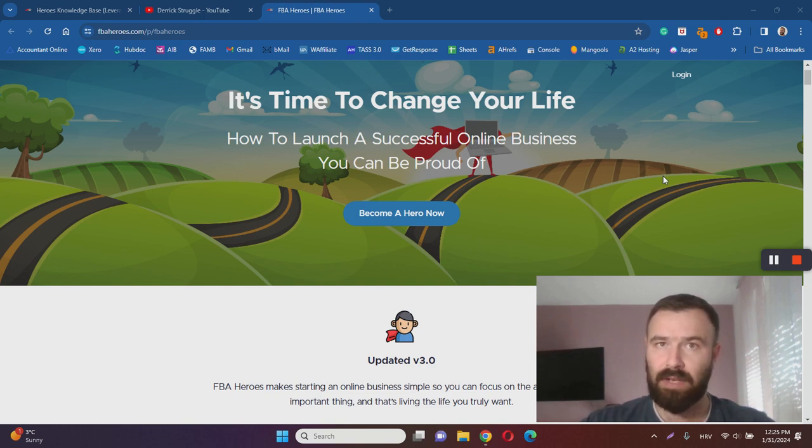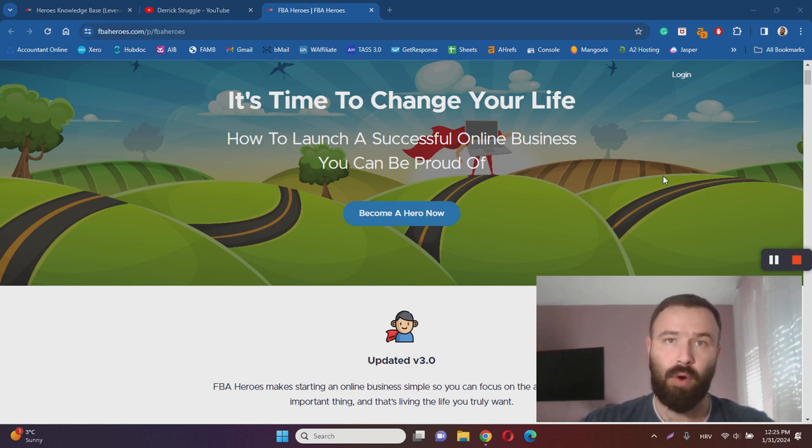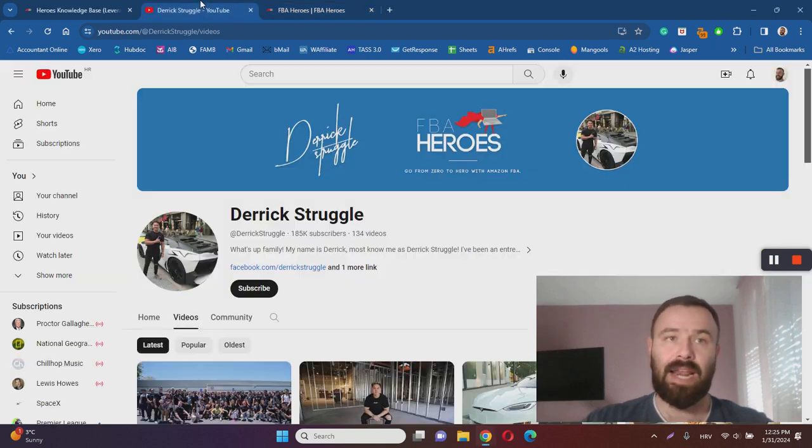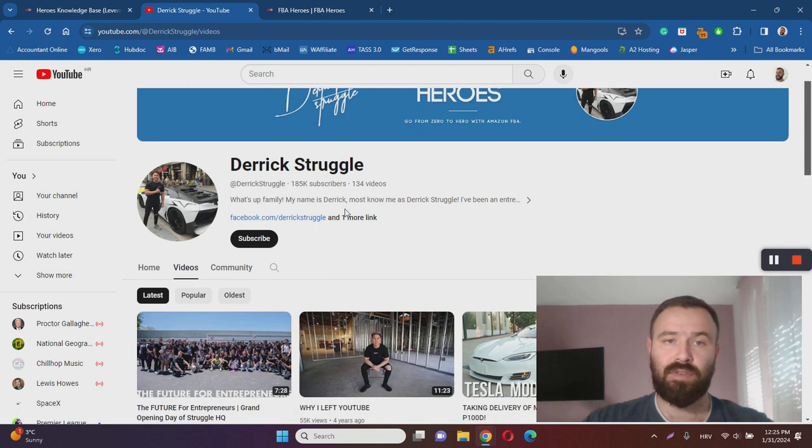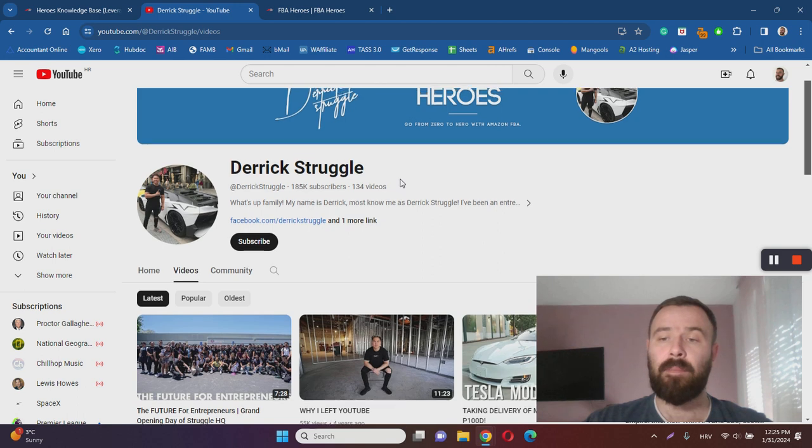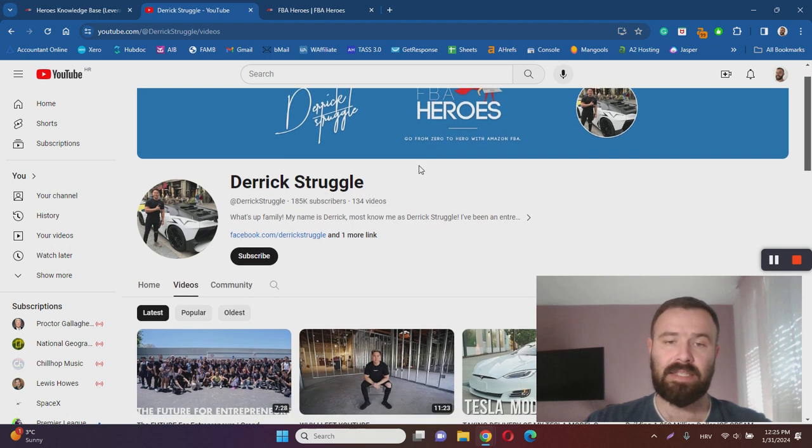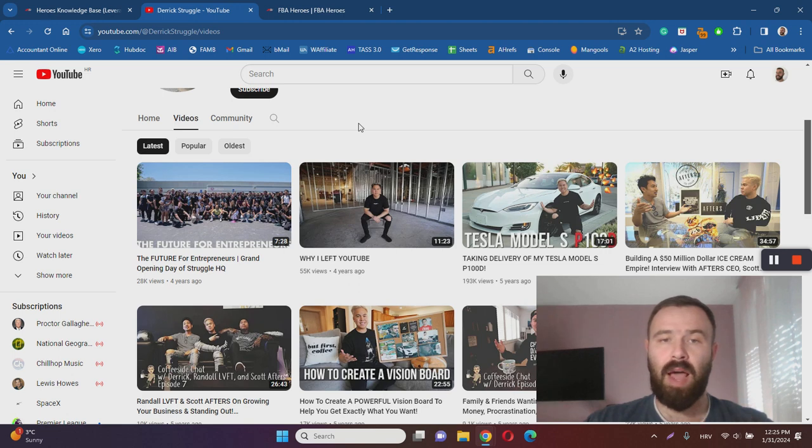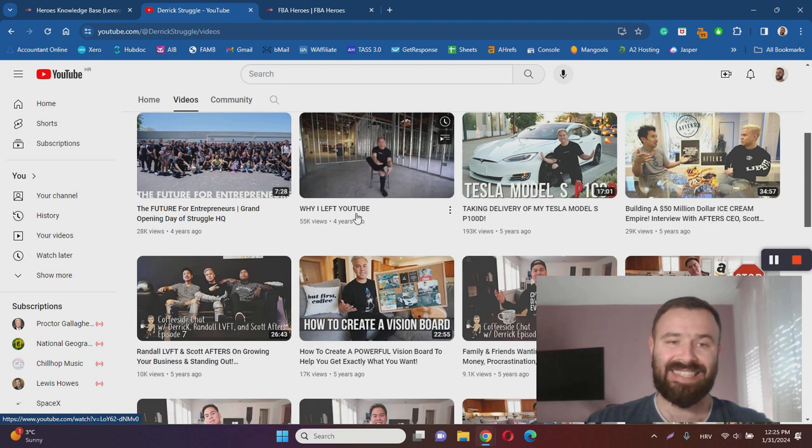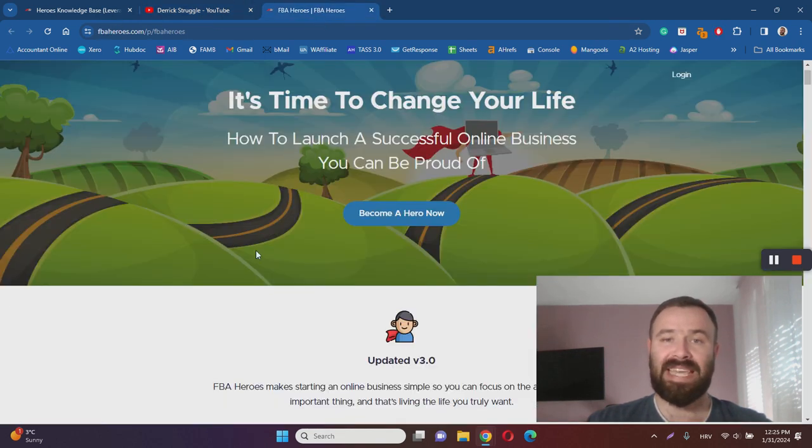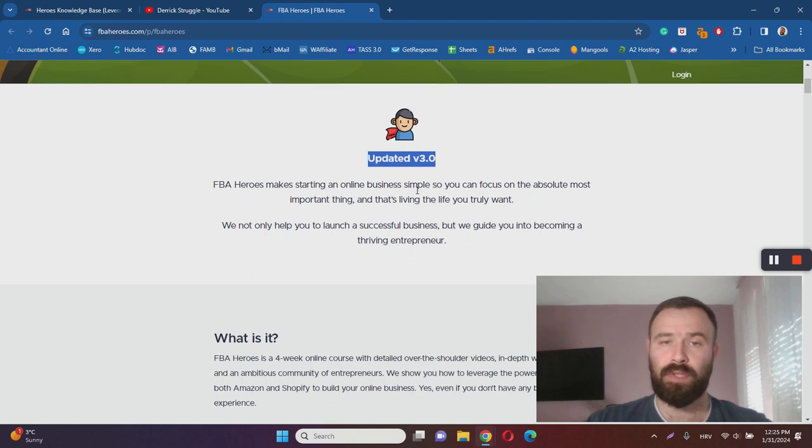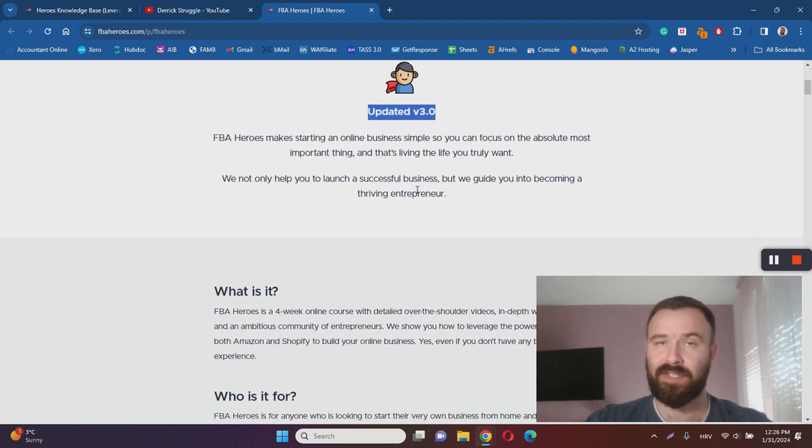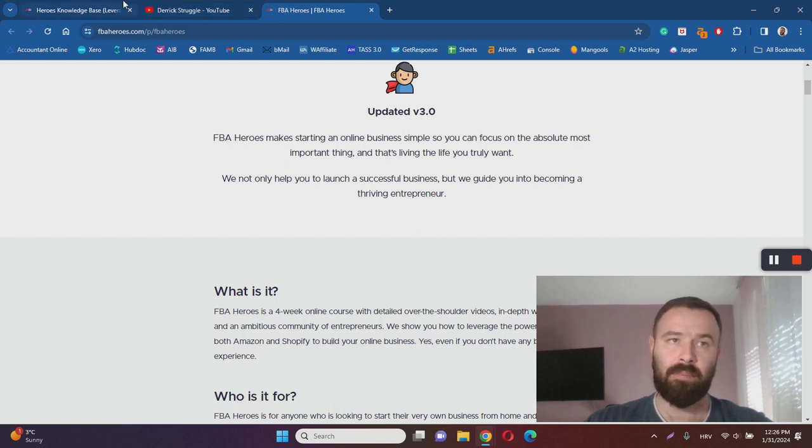Before we answer that question, I'd like to share a couple more things about this course that I found while doing my research. One of the first things that I found and looked up is the course creator Derek Struggle. As you can see here on YouTube, he's got almost 200,000 subscribers, more specifically 185,000 subscribers. This means that Derek is a real Amazon FBA coach and his YouTube channel is quite successful, and that is a good thing. However, there is a problem with Derek. Currently he's not active anymore on YouTube, and in this video he explains why. Therefore it's not clear whether or not FBA Heroes is updated as well. As you can see, it says it's updated to version 3.0, and after seeing the course content it does look quite comprehensive, but it's still not clear whether it's updated to 2024 and beyond.